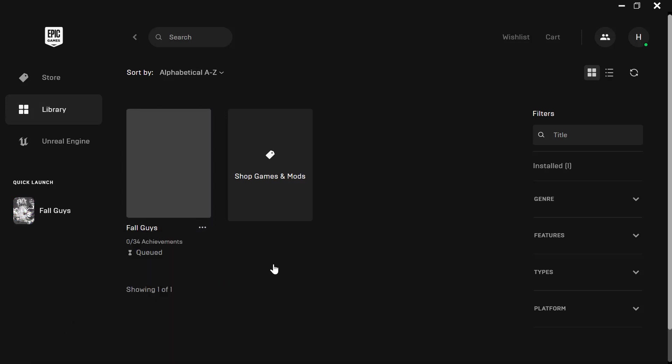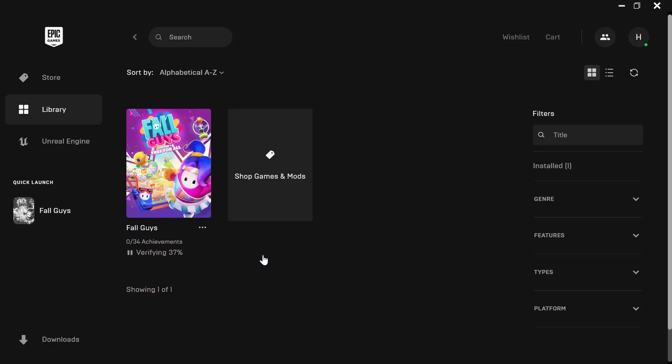Now what this will do is basically verify that all the files that you've downloaded are actually up to date and are actually compatible with your system. So as you can see it is currently verifying. Let's give that a few seconds to verify.